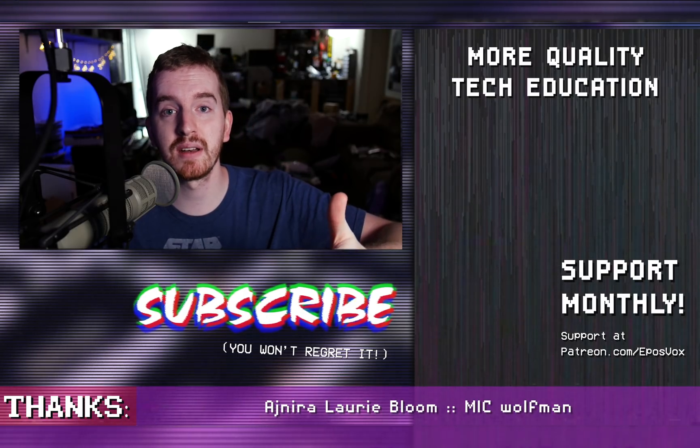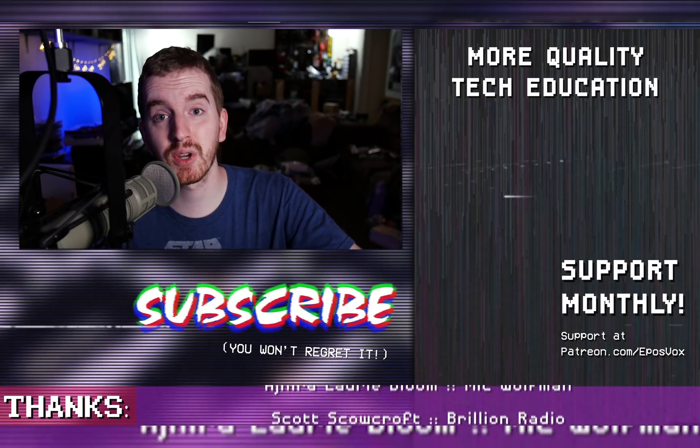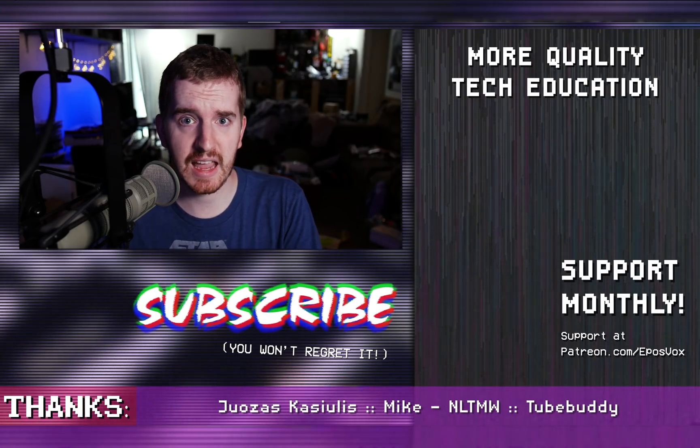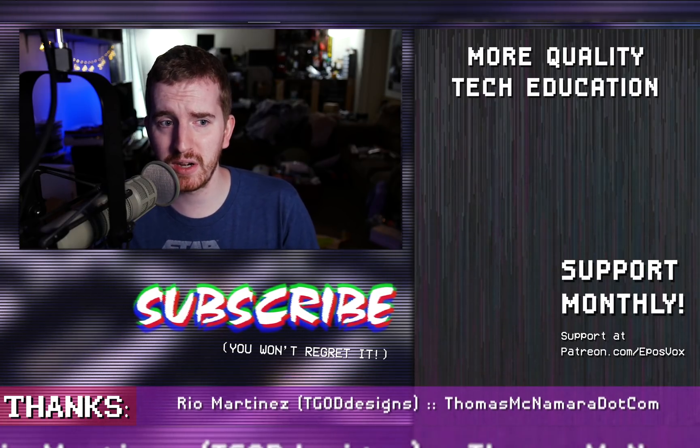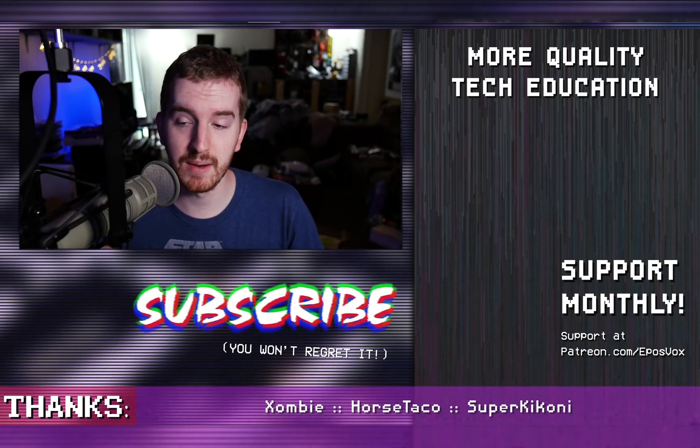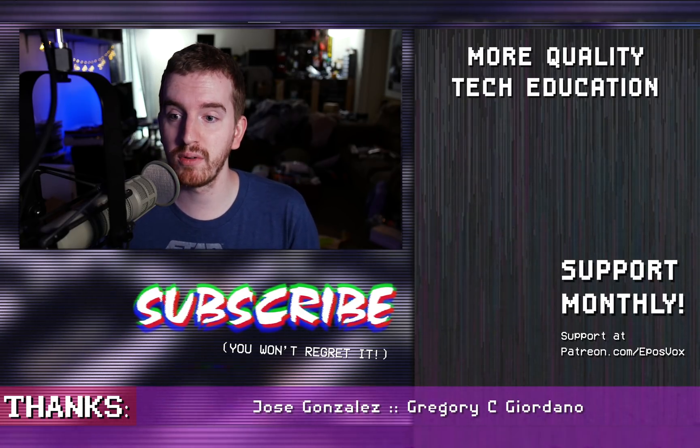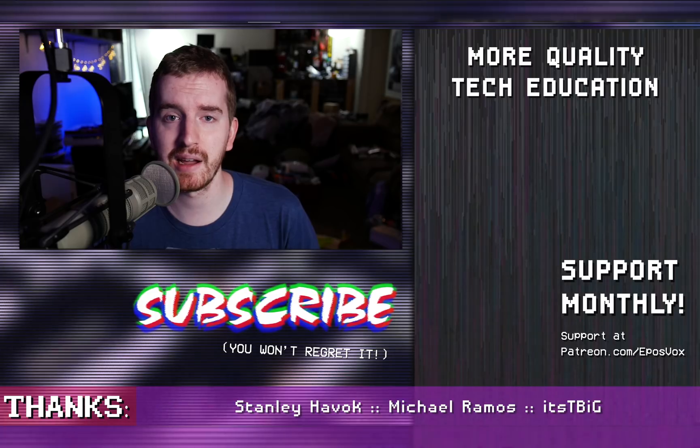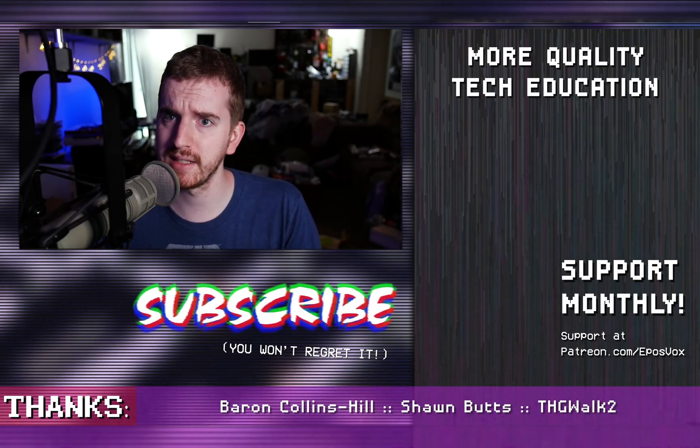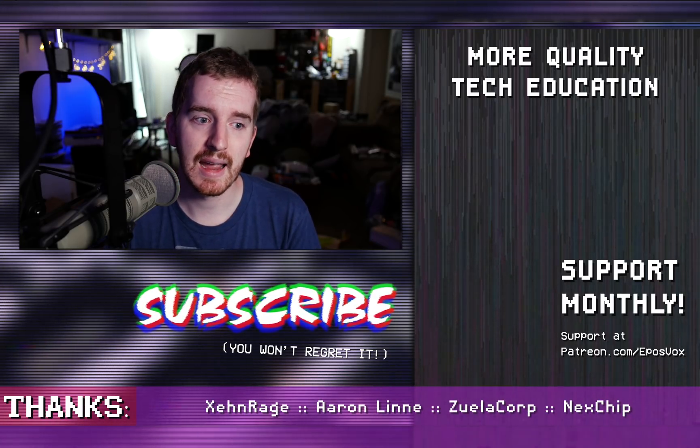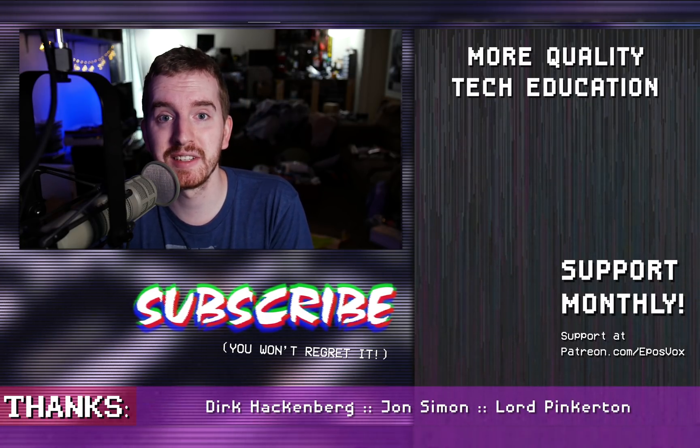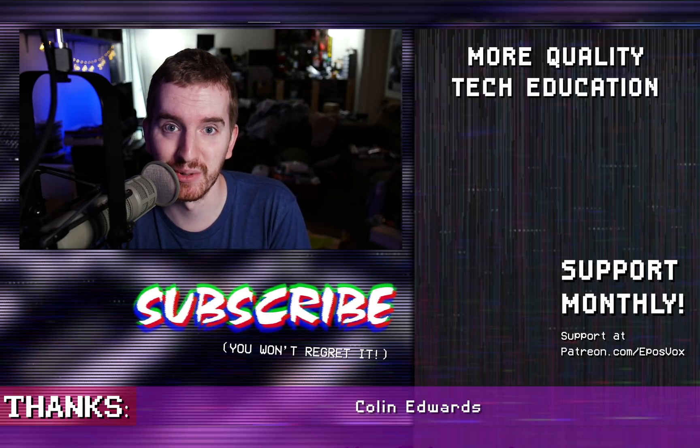Otherwise hit the like button if you enjoyed, subscribe for more tech education and occasional Mac videos. I'm mostly a Windows and Linux guy but I do own a MacBook, it's an older one, but I own one, video on that soon actually, and wanted to cover this. I'll see you in the next one.